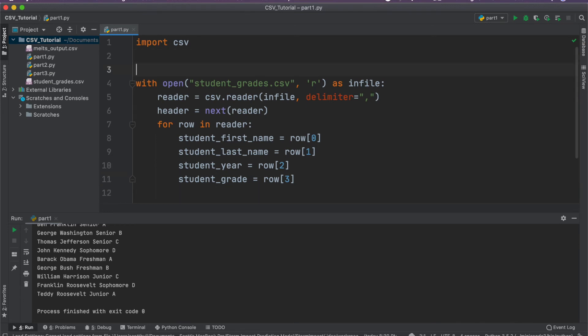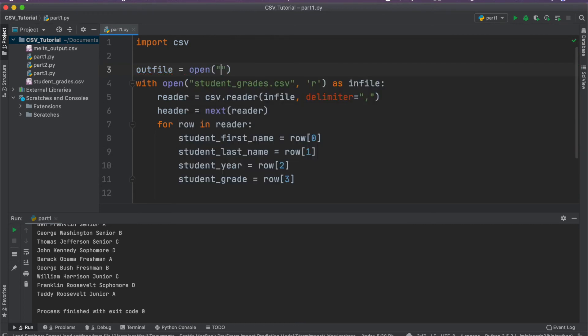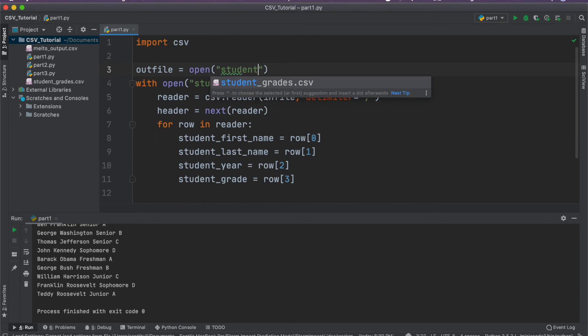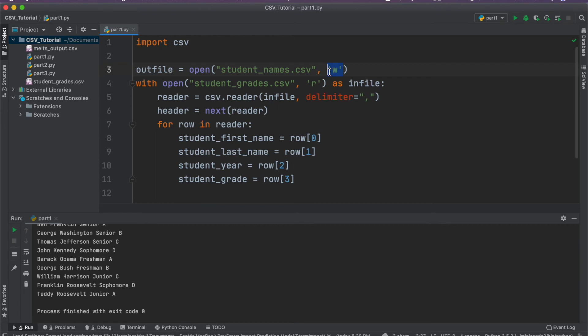So I'm going to go ahead and operate on this existing code. And so we're going to go ahead and start by creating a new CSV file to write to. So we're going to call it out file and we're going to open, let's call it students names dot CSV and we're going to open it in write mode. So this file doesn't have to exist already. Python is going to automatically create it and we're going to write to it.